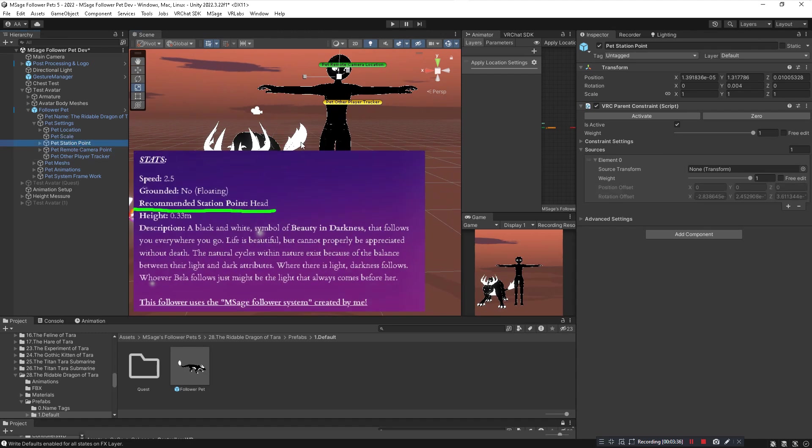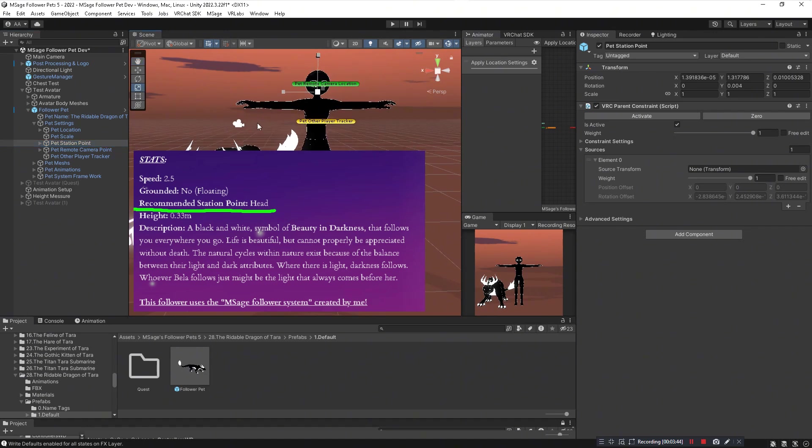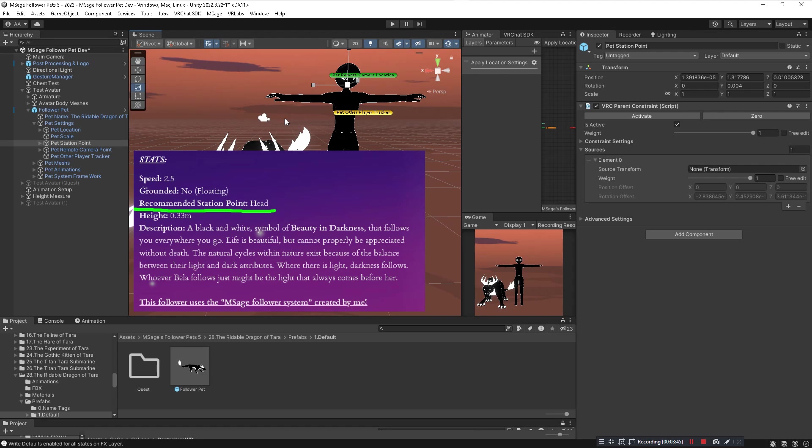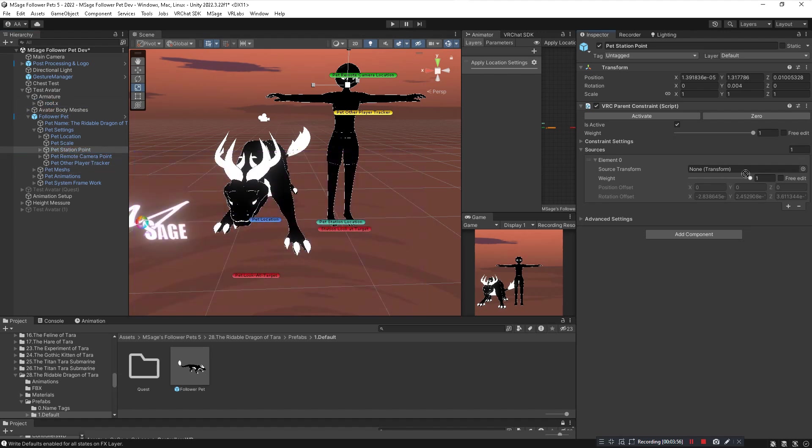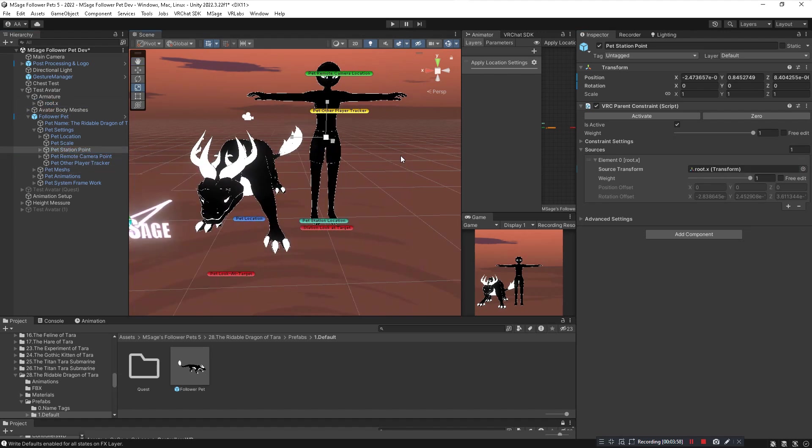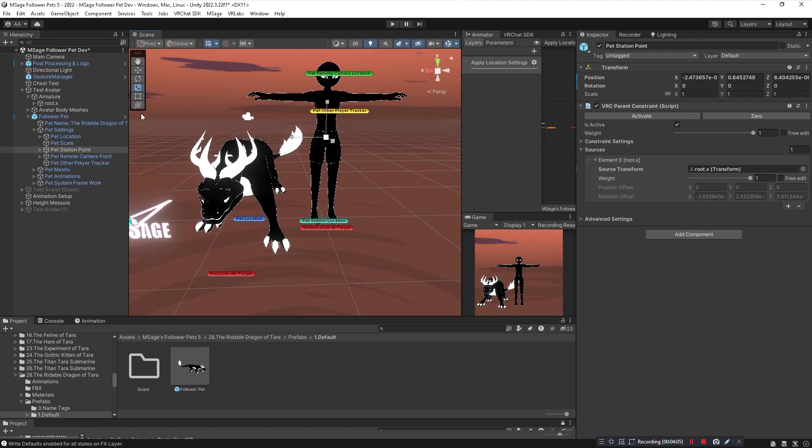For pet station point, this is very important for you to pay attention to the product page of when you buy a pet. Some pets are rideable, some pets are not, some pets will sit on your head, some pets you can sit on their head. But for this specific pet, this is a rideable pet so you're going to set the pet station point to the hip bone of your avatar. Let's say you're using the Gothic Kitten for example. That pet is meant to sit on your head, so instead of using the hip bone you're going to use the head bone of your avatar.